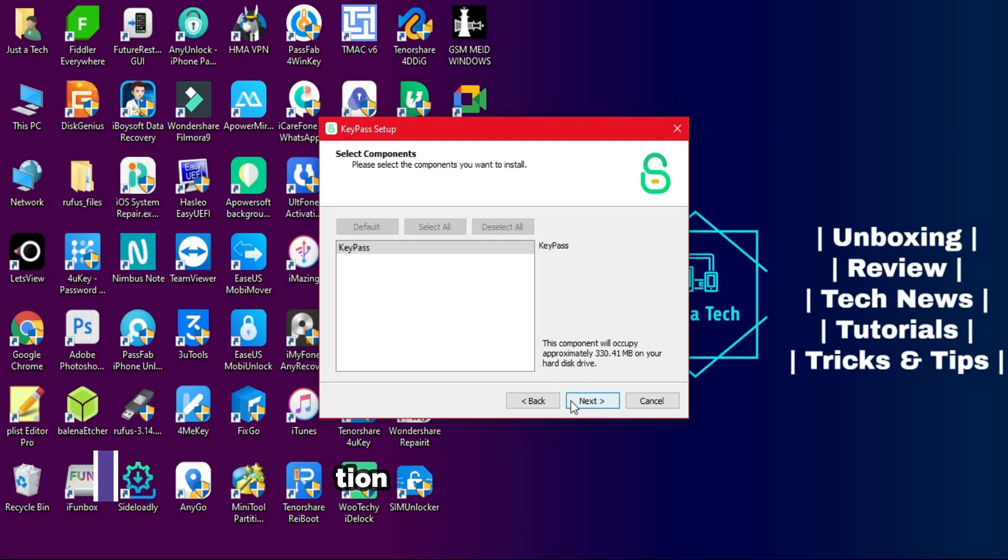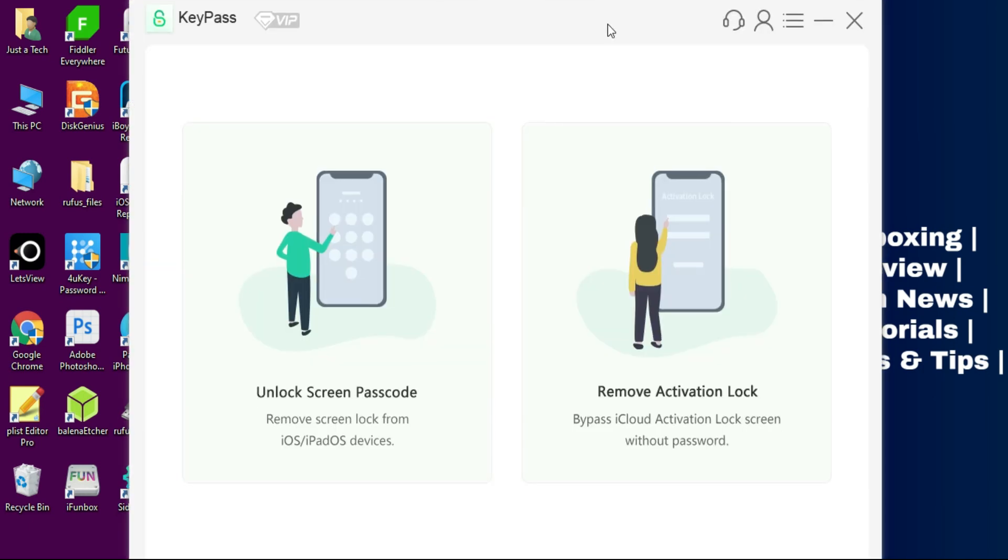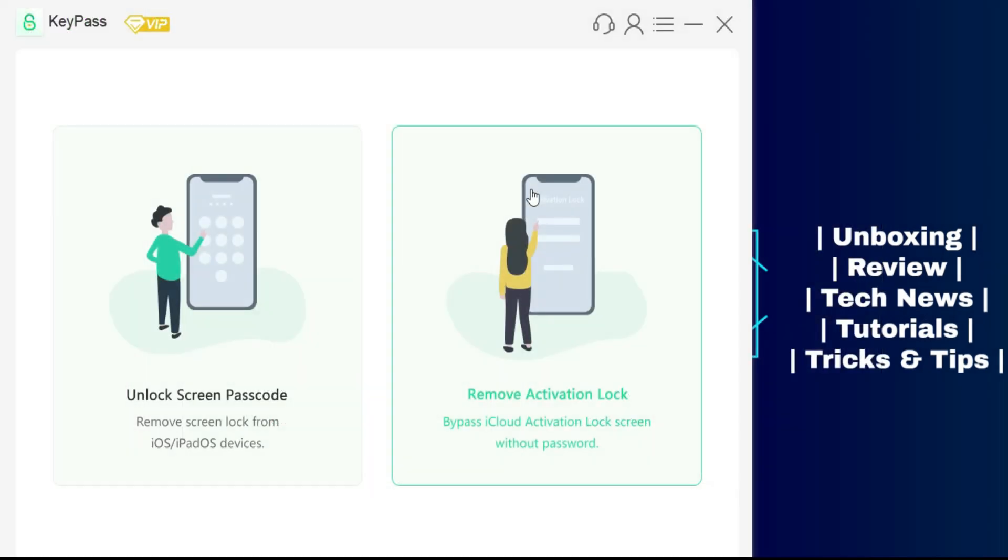After the download, simply install it on your system. Once you have installed it, you will see this kind of interface. I will show you the remove activation lock option. Just click on that.